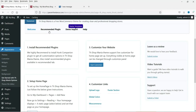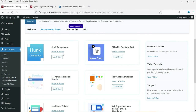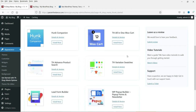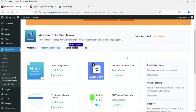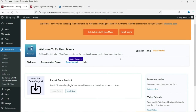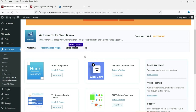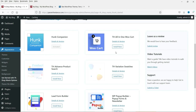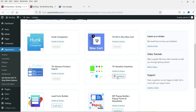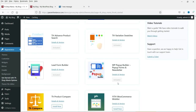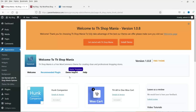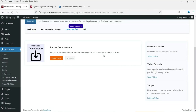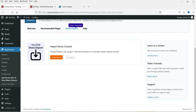Now it shows the recommended plugins required for this theme. There is also an option to import the demo and a help section. Let's go to the recommended plugins and click 'Install Now' to install all the plugins one by one. Then go to 'Demo Import' — it says to install the starter site plugin to activate the import demo button, so let's click on that.